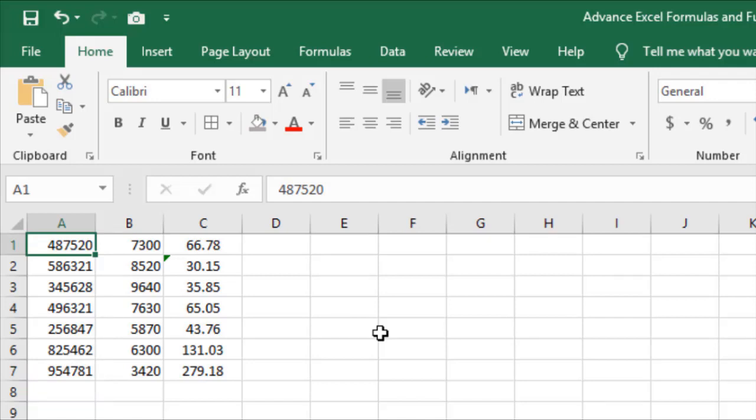When we press Control plus Shift plus Arrow key, the selection is extended. For example, Control plus Shift plus Right Arrow key extends the selection to the right side.